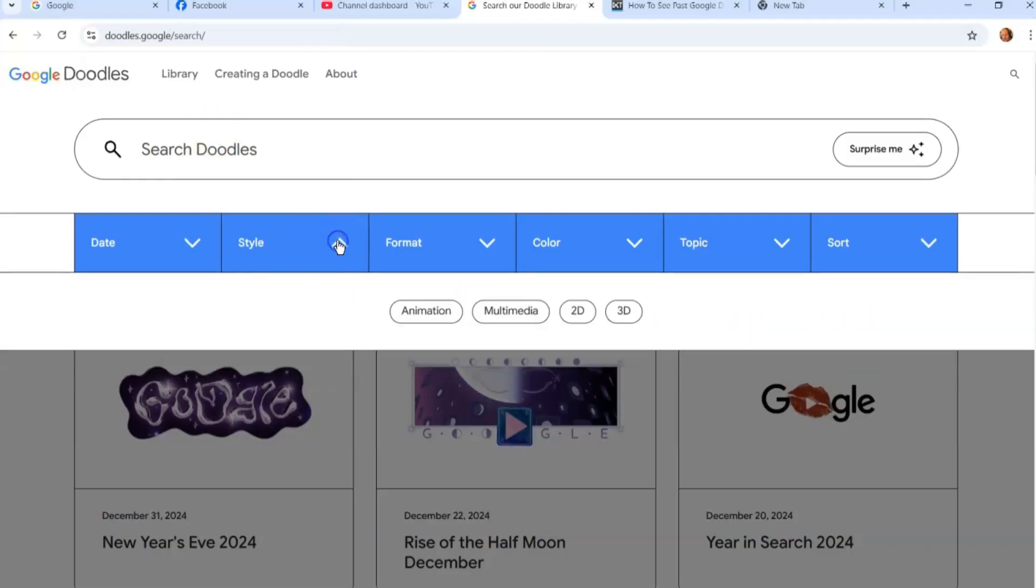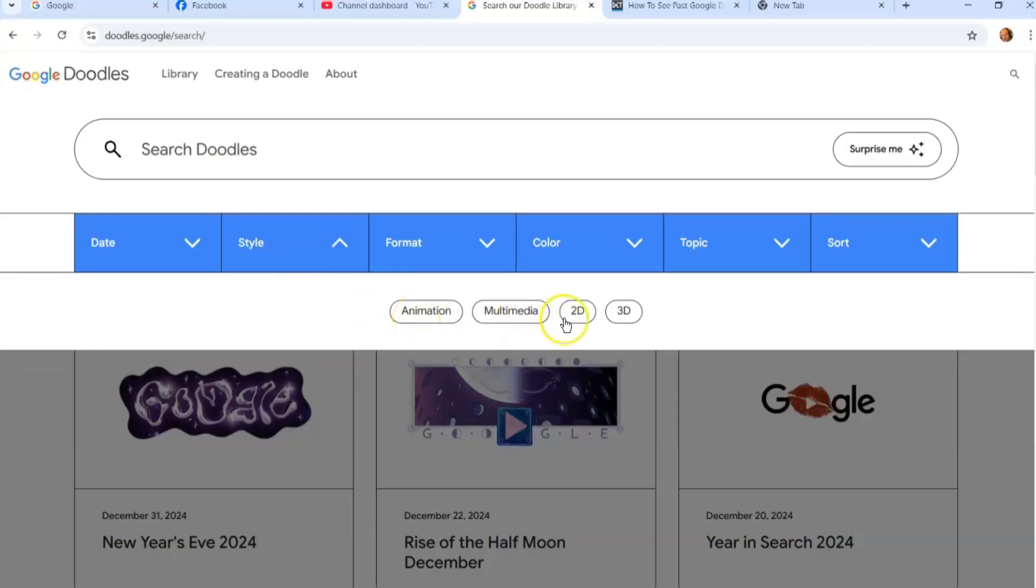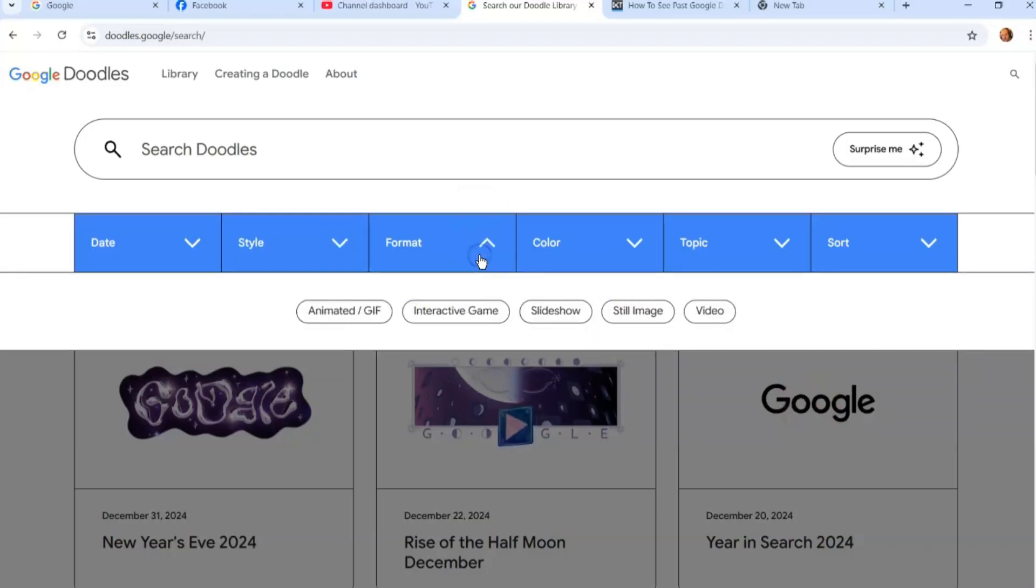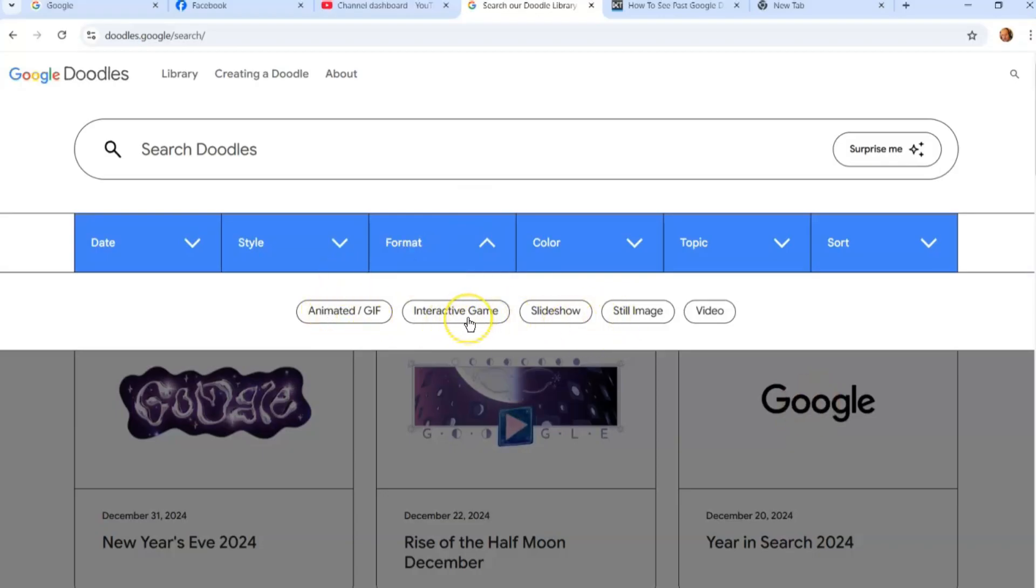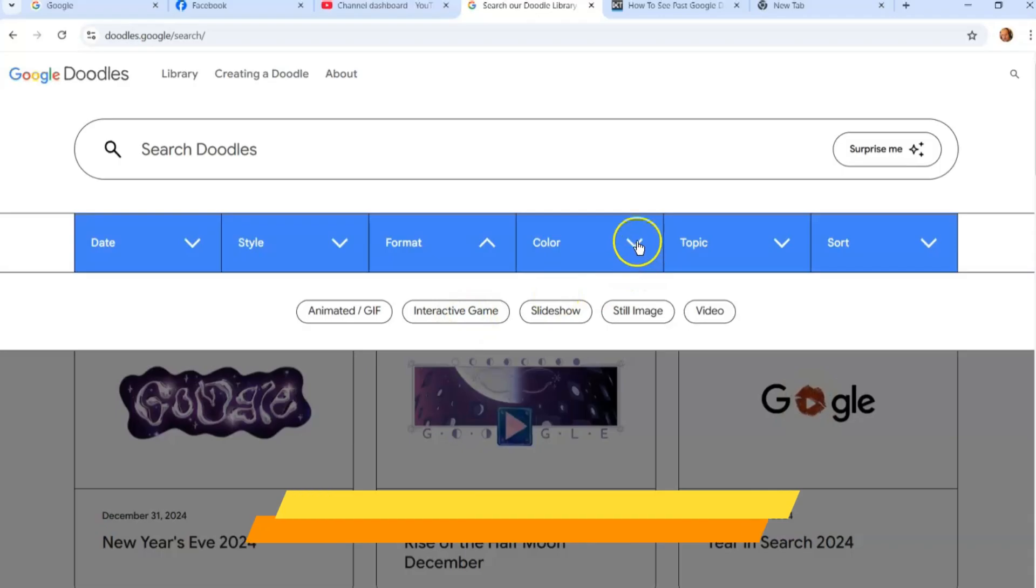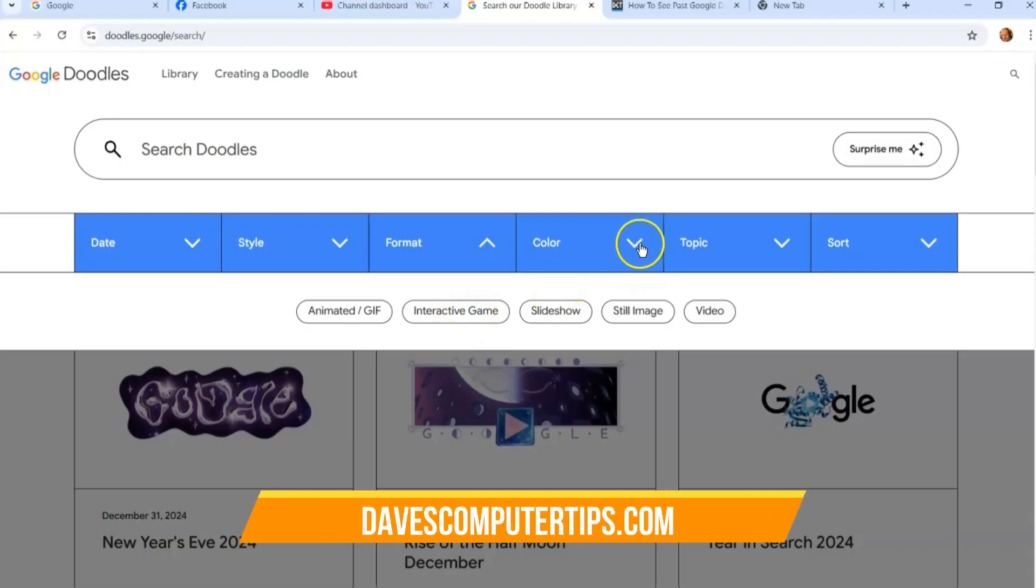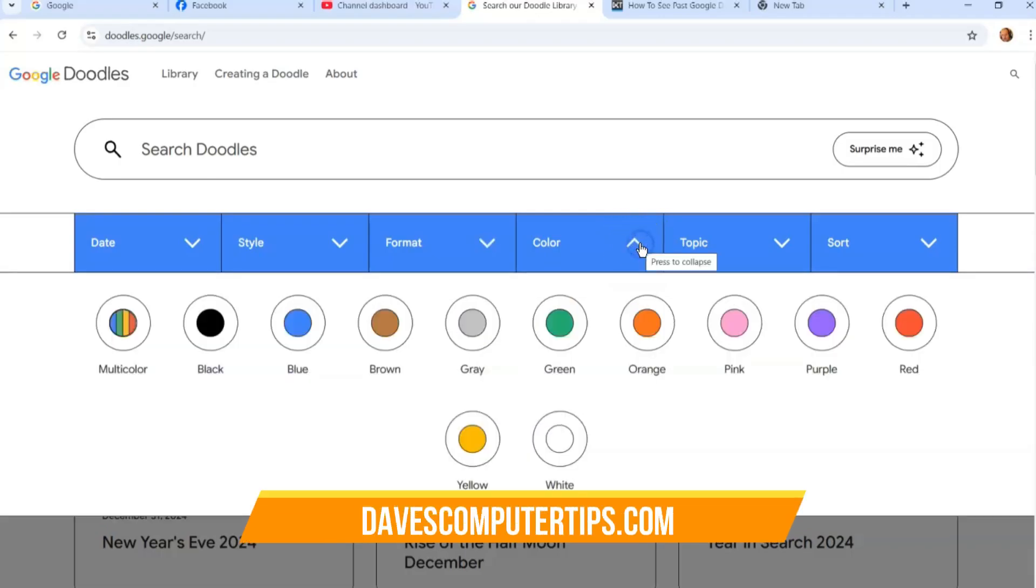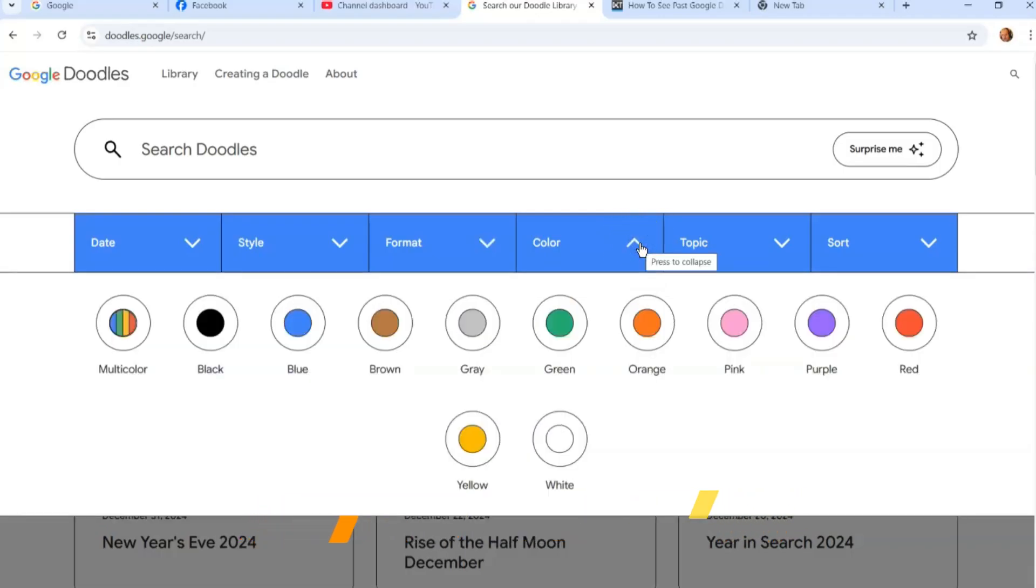You can even do it by style—animation, multimedia ones, 2D, 3D ones. They have formats which is animated GIFs, interactive, interactive games—that's the ones I was talking about, that's pretty fun. You can even do it by color. I didn't think about color; I never thought that would work.